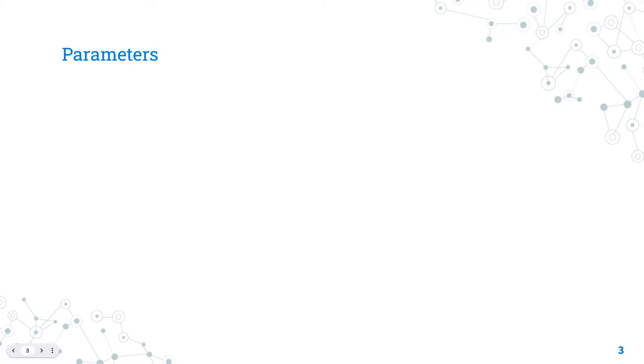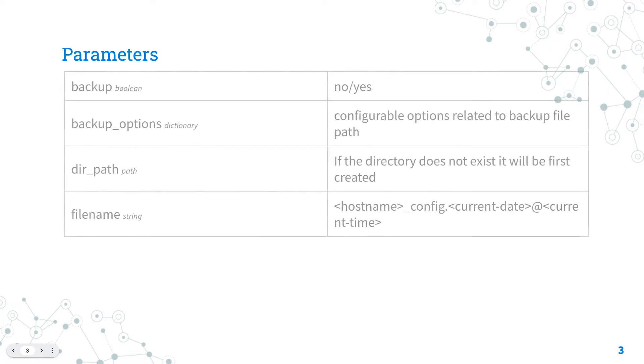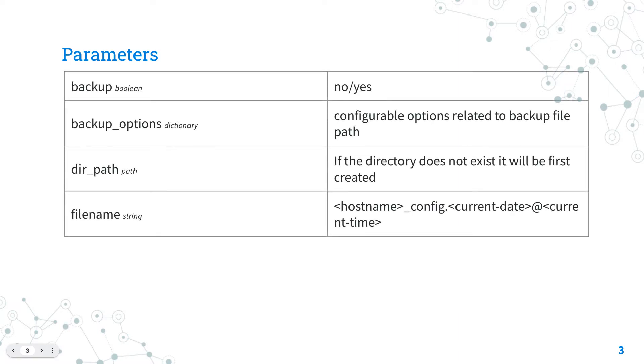Parameters. Let me summarize the parameters of os10_config module for the backup use case. The backup boolean enables the backup mode of the configuration.